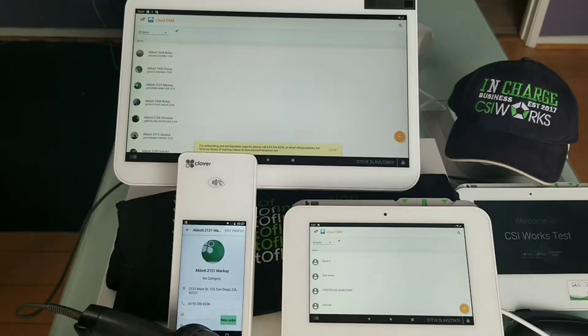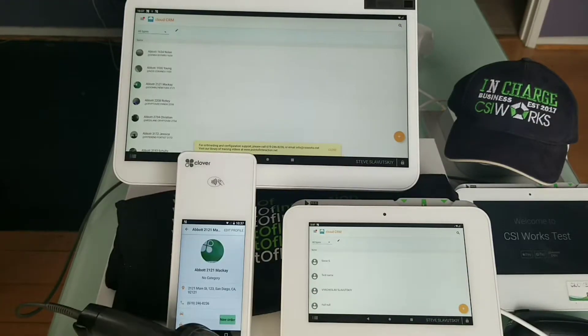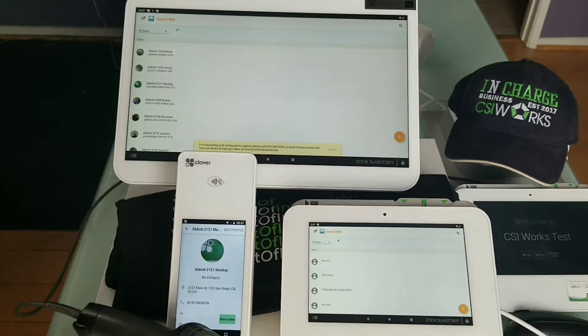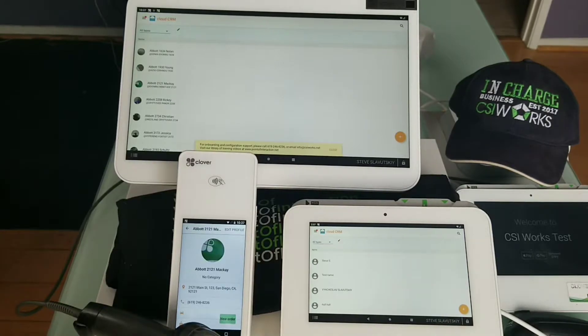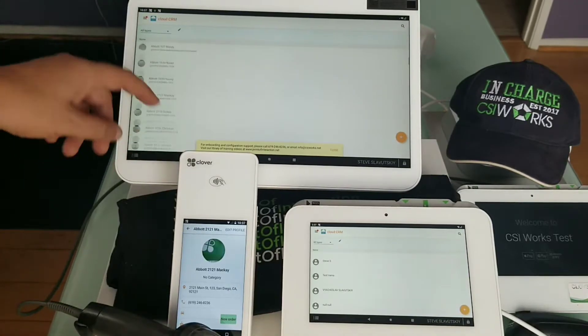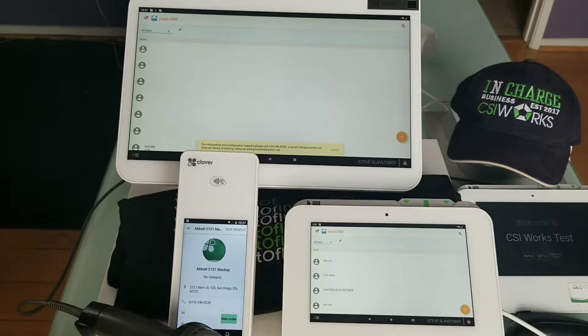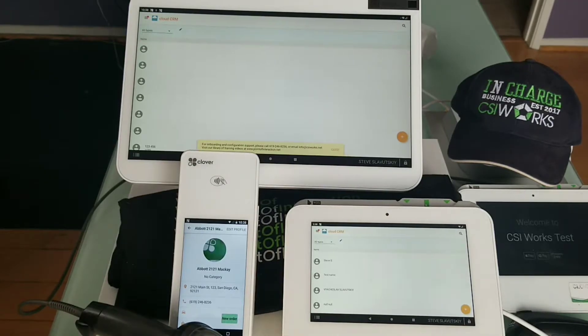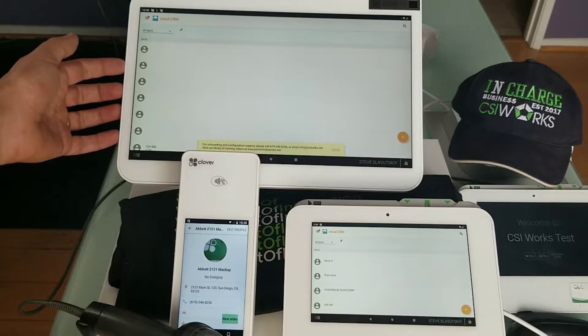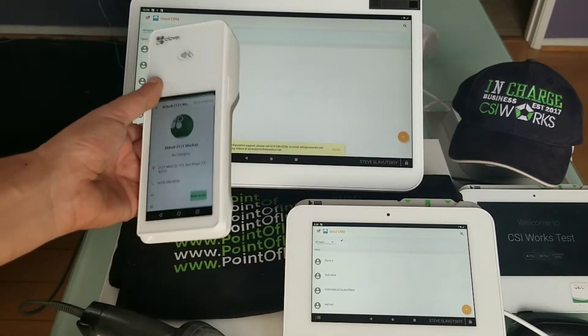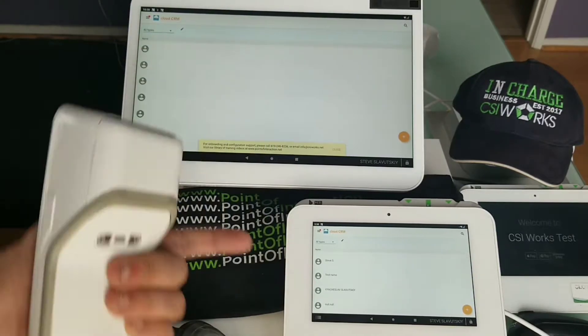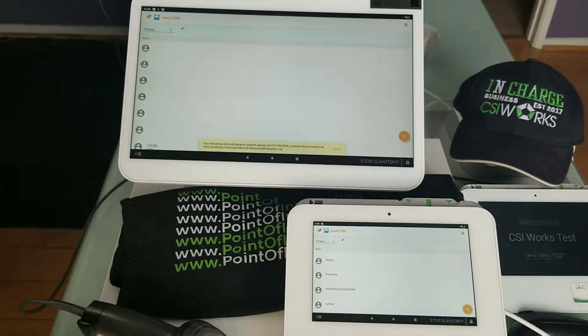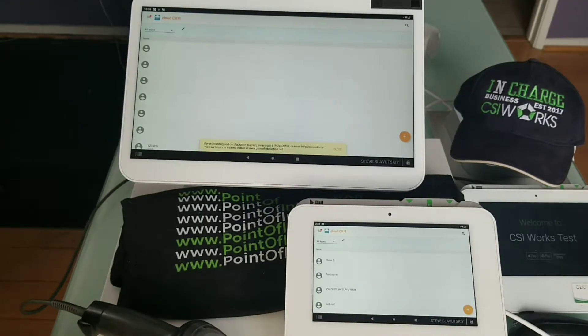Welcome to Cloud CRM demonstration. The app is presented by CSI Works. I'd like to demonstrate that the app is fully capable of functioning on all Clover devices - of course not Clover Go - but here's the Station Duo, there's a Flex and a Mini, and all of them will function with this app perfectly fine.